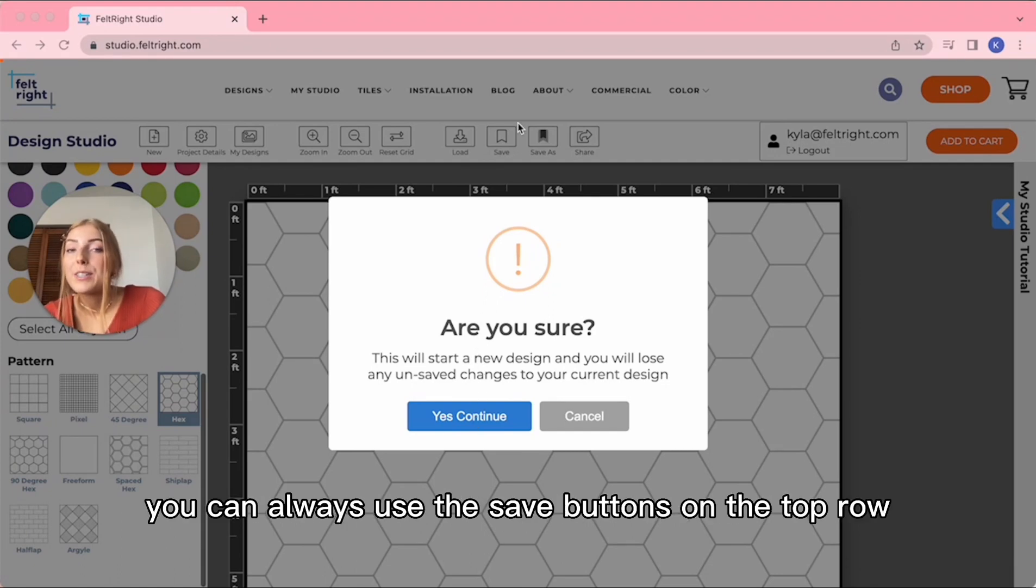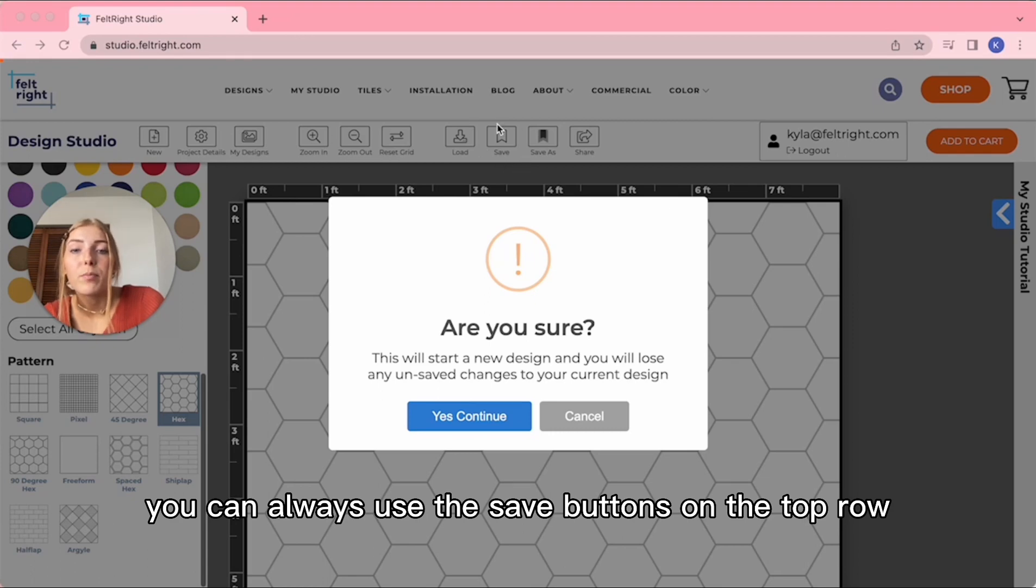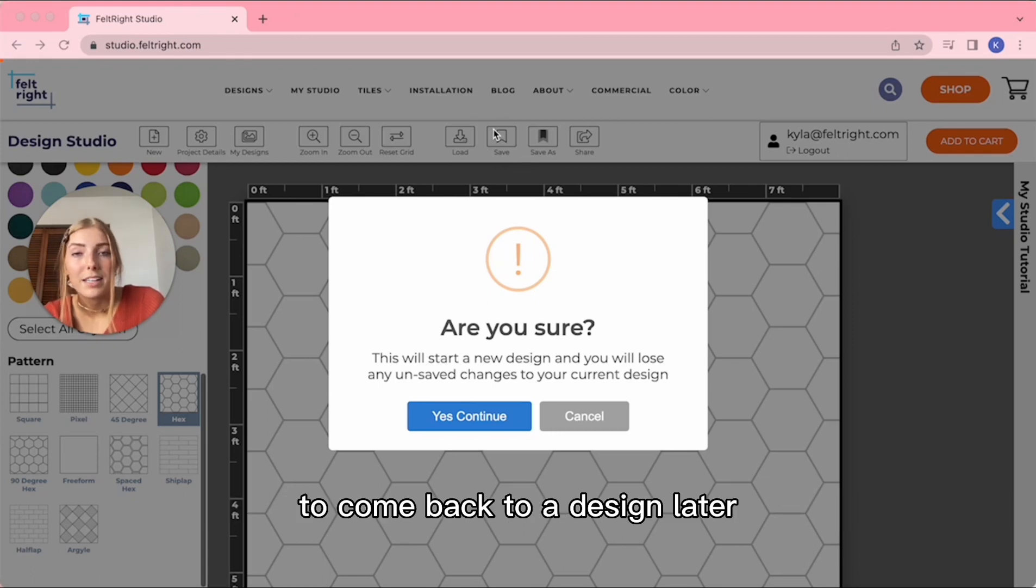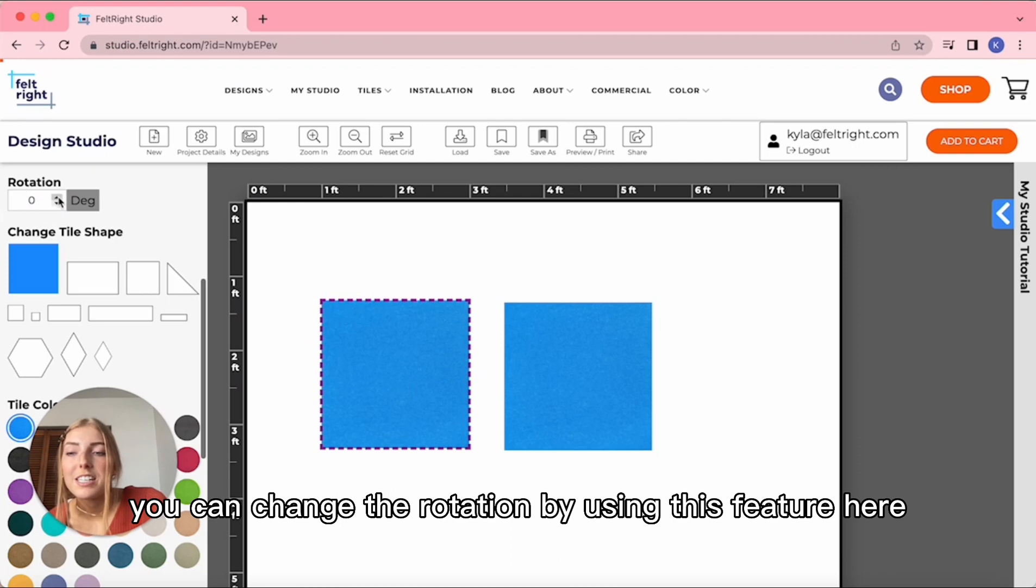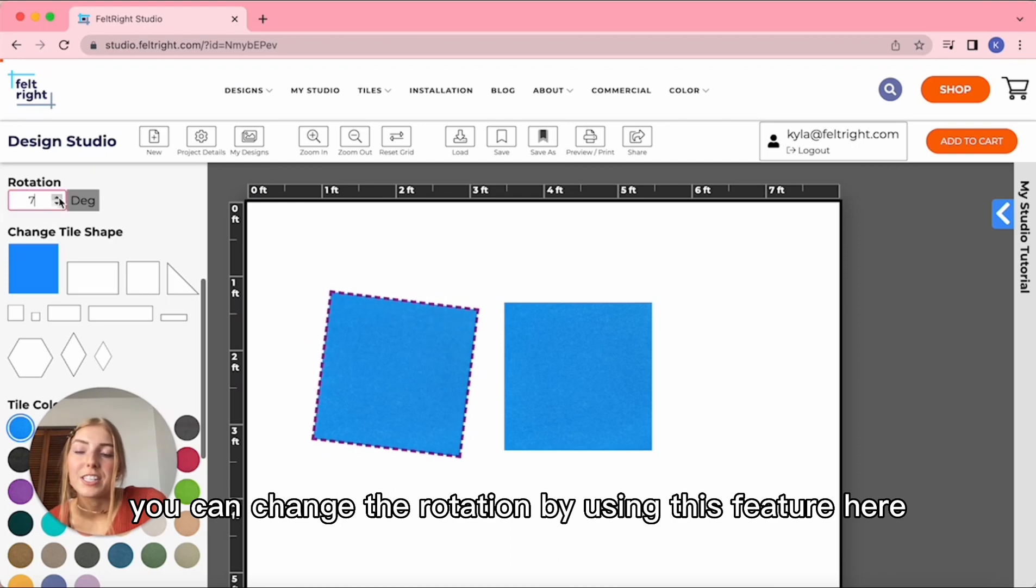You can always use the save buttons on the top row to come back to a design later. In the freeform grid, you can change the rotation by using this feature here.